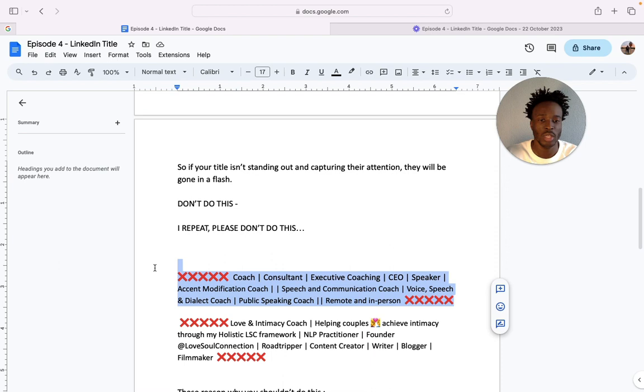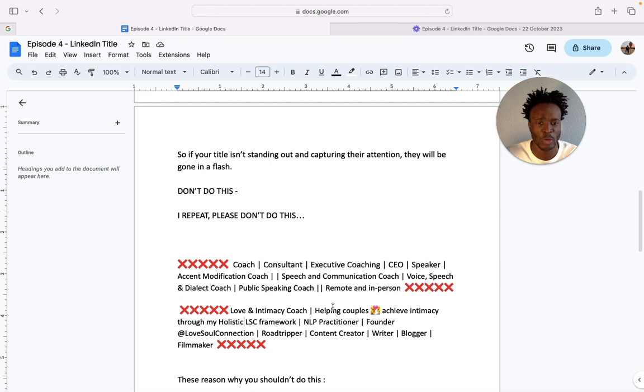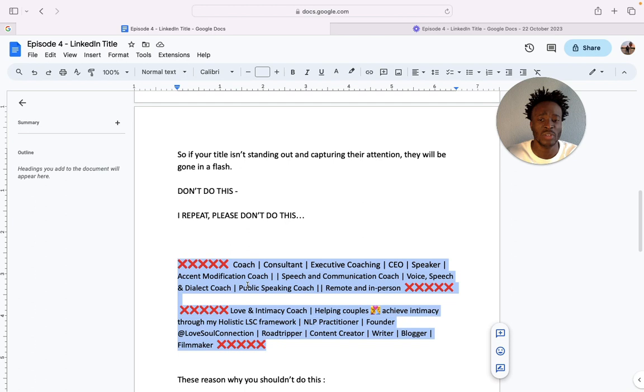Do not do this. I mean if you're doing this right now, then please allow yourself to change and watch to the end of the video because I'm going to show you what to do. If you're doing this too: love and intimacy coach, helping couples, founder, road trip, content creator, writer, blogger, and filmmaker. And I'm not criticizing this.